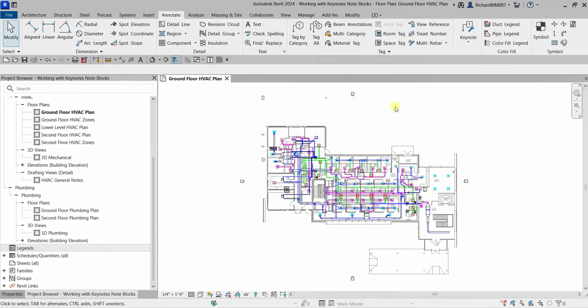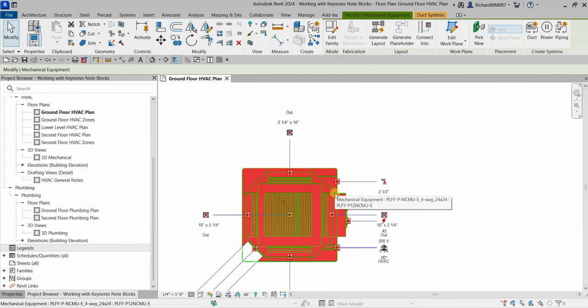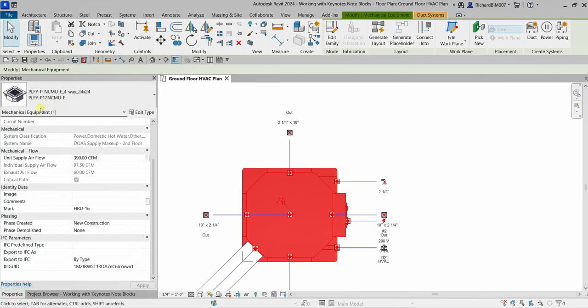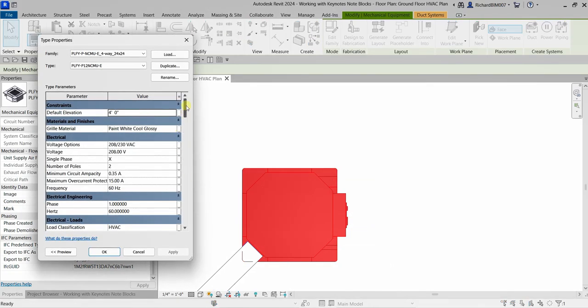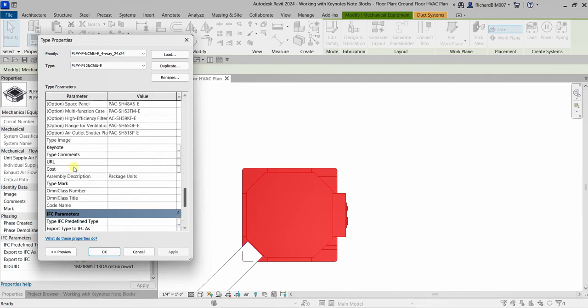Now I'm going to select a keynote. I'll select this equipment here — it's a mechanical equipment element. Be aware that model elements have a keynote parameter. I'll select Edit Type and then move the slider down to find the Keynote field.